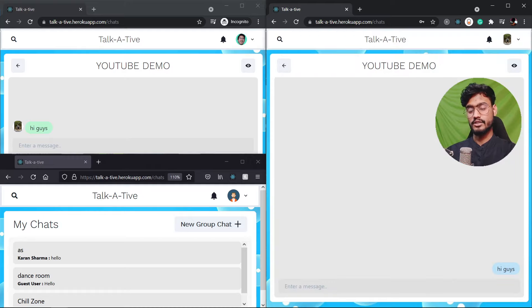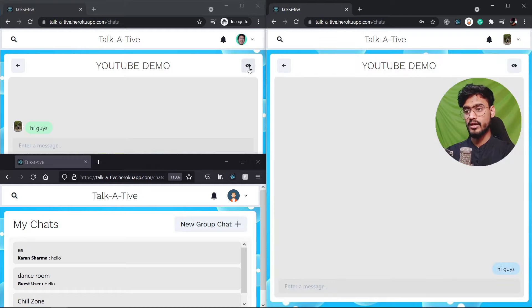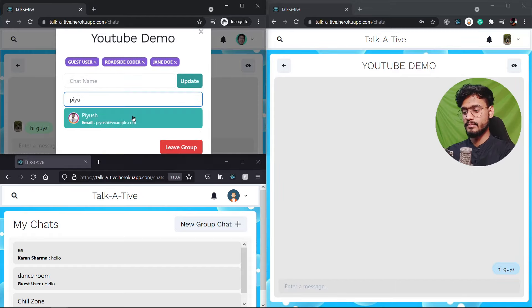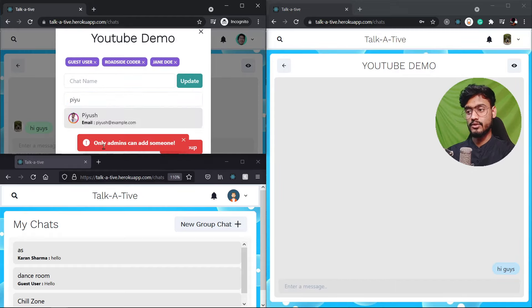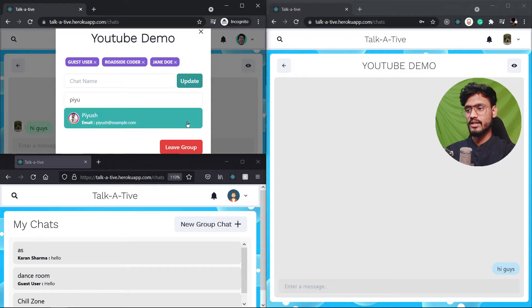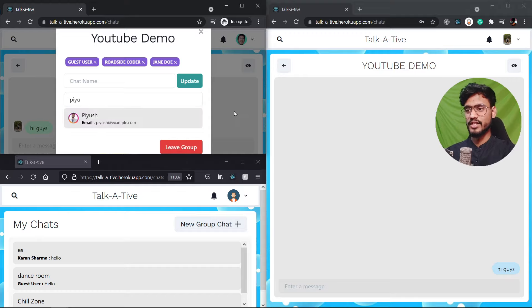But you notice one thing if I go over here and try to add a user, let's add you're gonna notice only admins can add someone that means this user has only created this group. So that's why this user can only add someone or remove someone. So this is the authorization that we're going to use inside of this app.